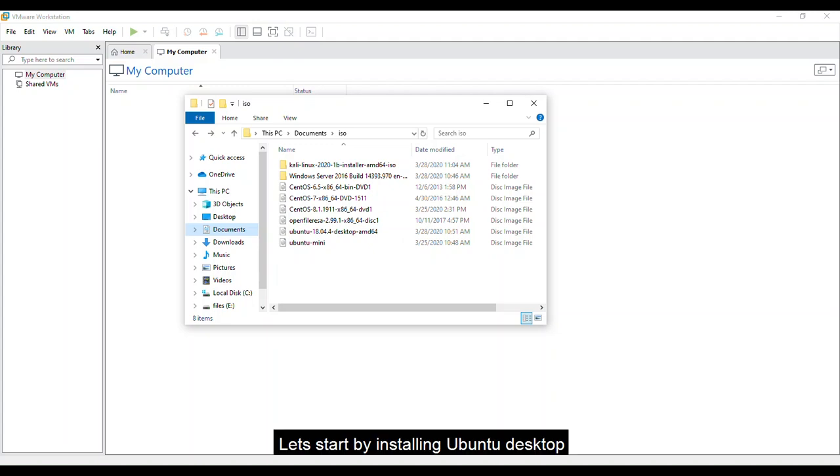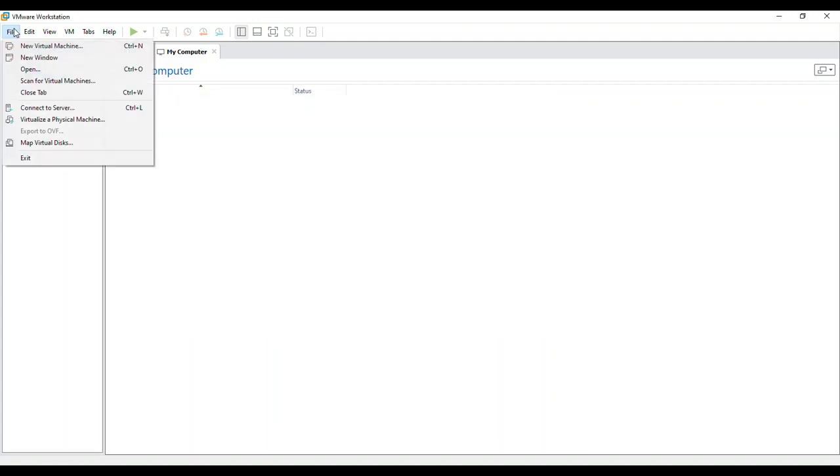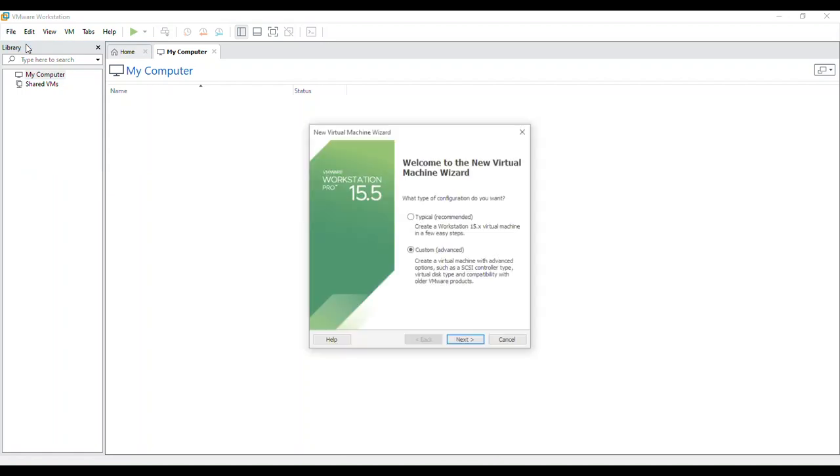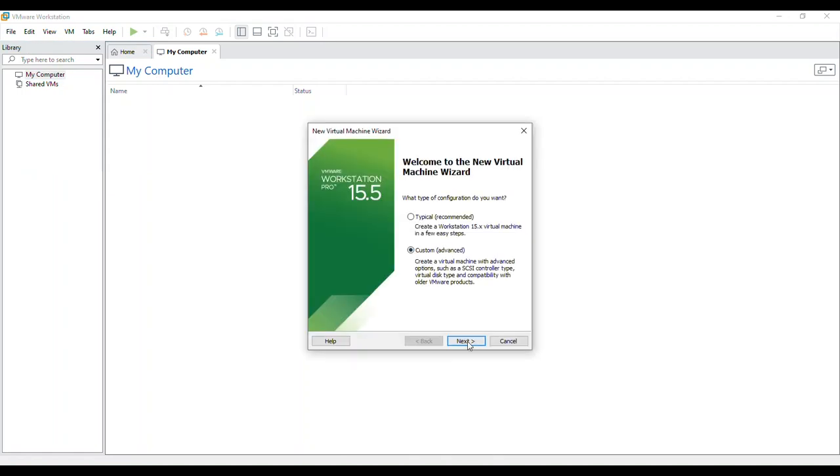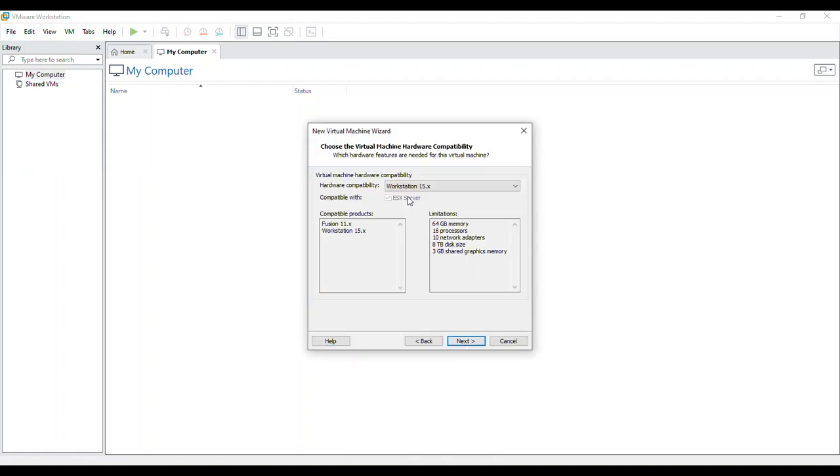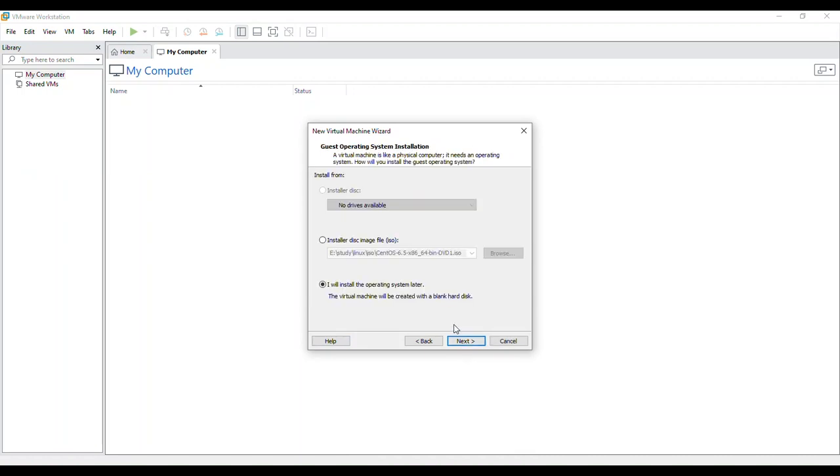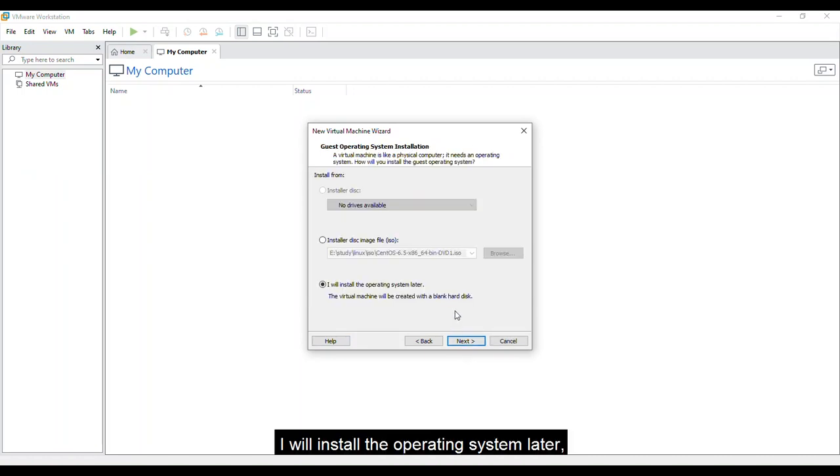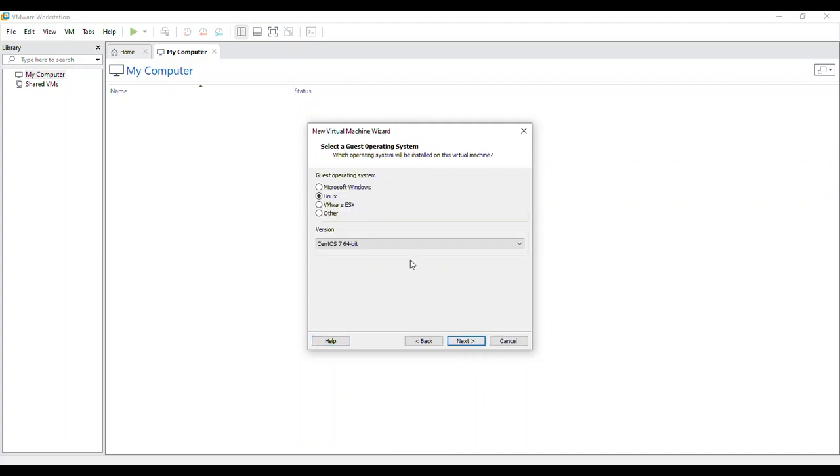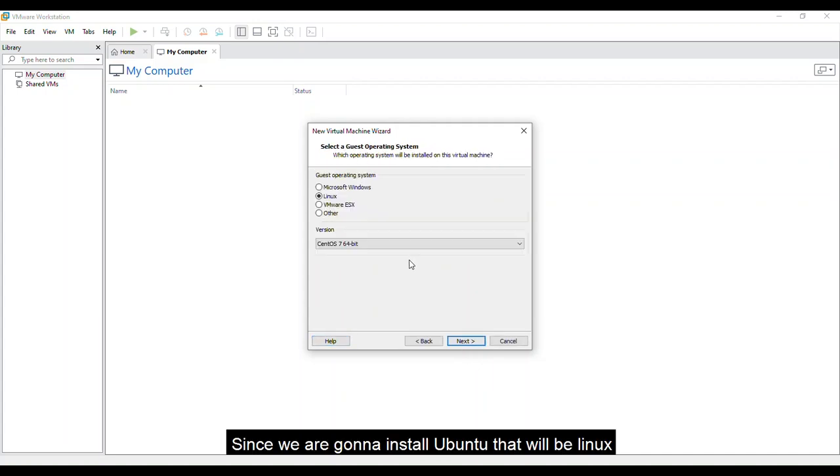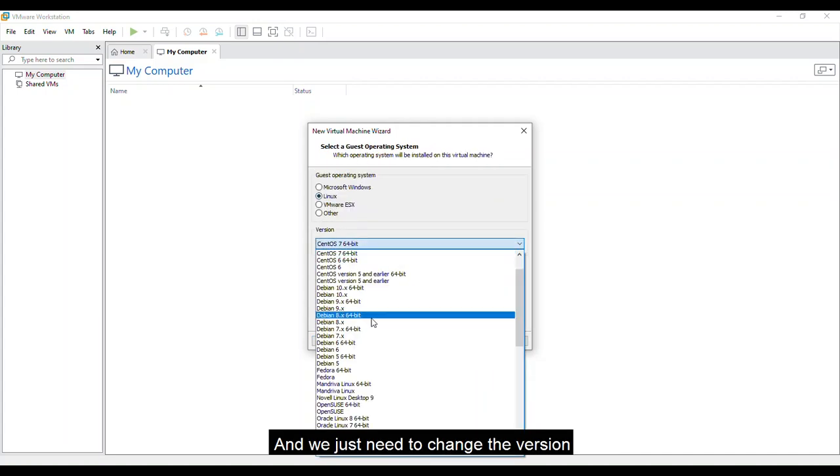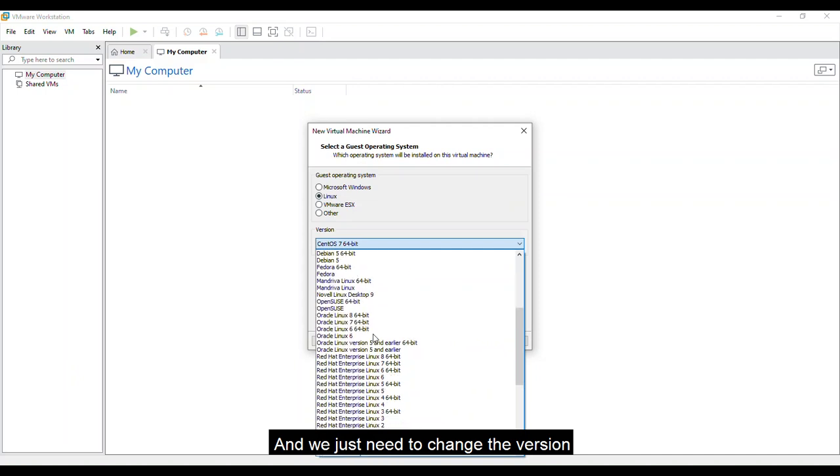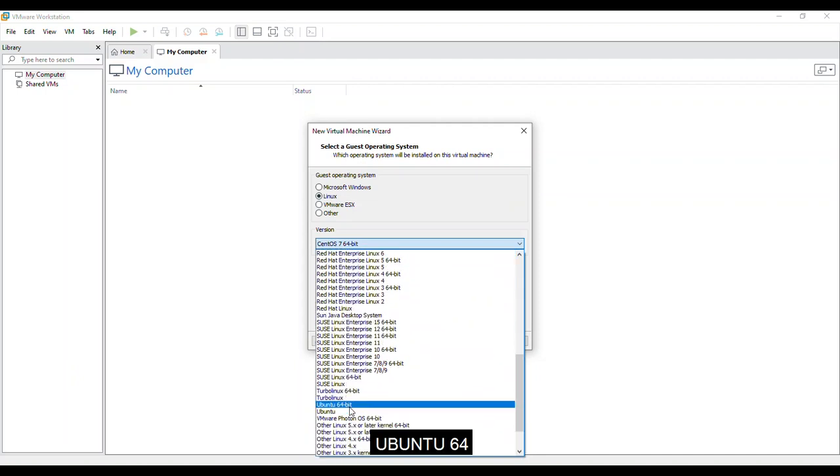Let's start by installing Ubuntu Desktop. Click File, New Virtual Machine, Custom Advance, Workstation 15.x. I will install the operating system later. Next. Since we are going to install Ubuntu, that will be Linux and we just need to change the version. Ubuntu 64-bit.